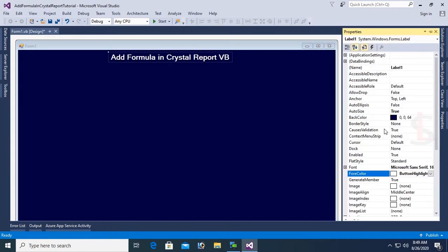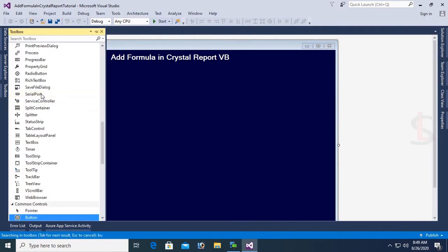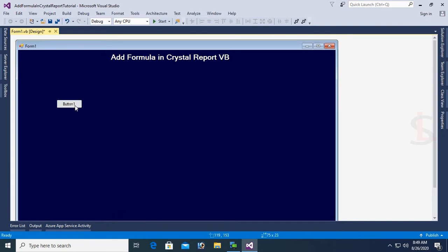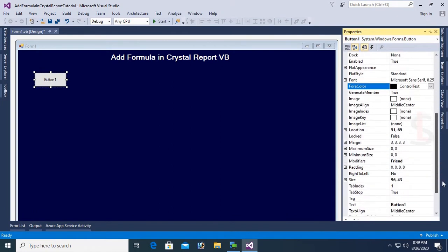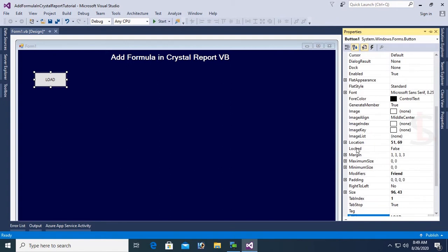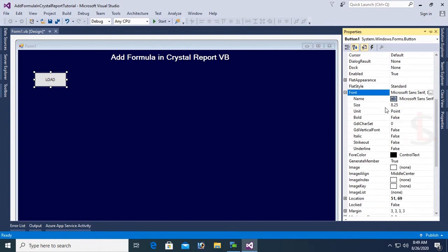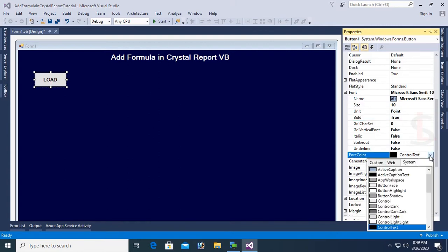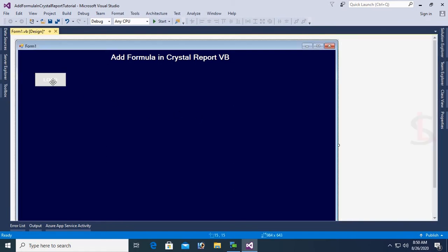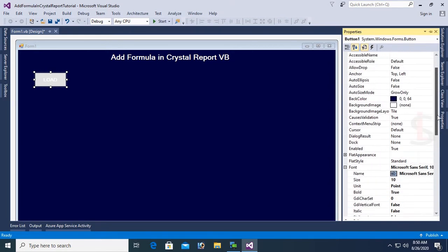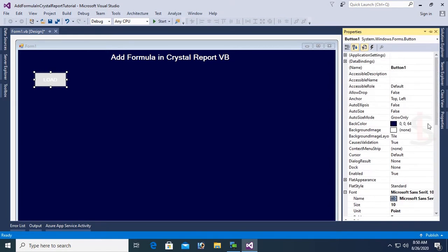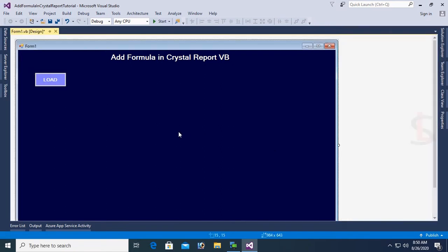Now add a Button control from the toolbox and design this button. Change the text of this button. Button text is Load. Change the fore color, font bold to True, and font size is 10. Font color is Button Highlight and back color of this button is Violet or Green.